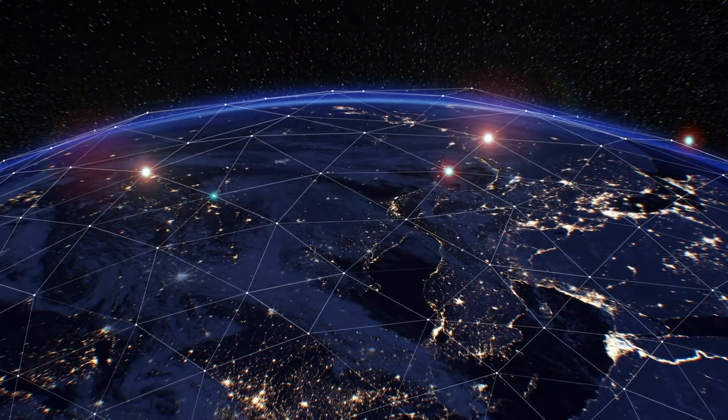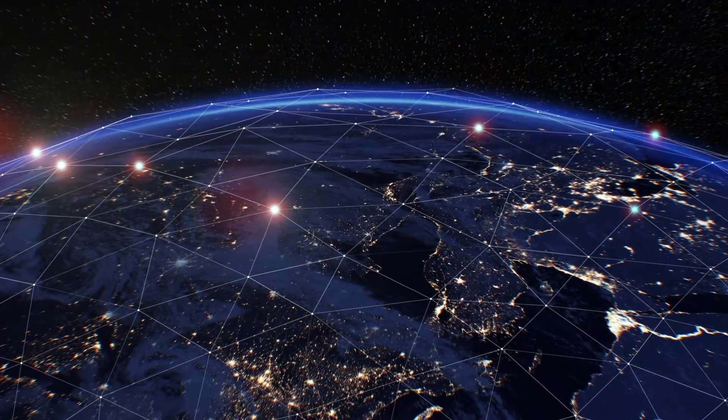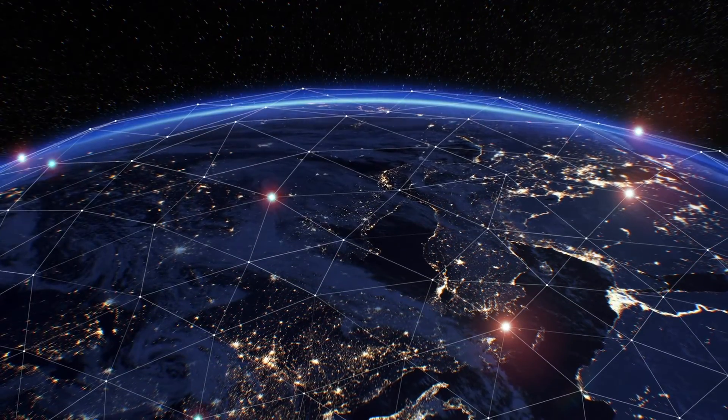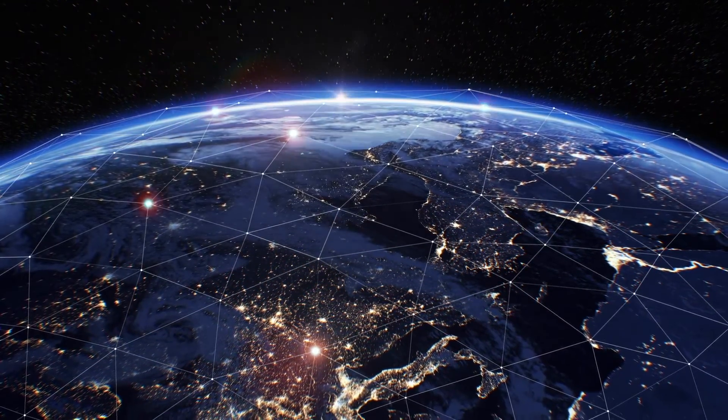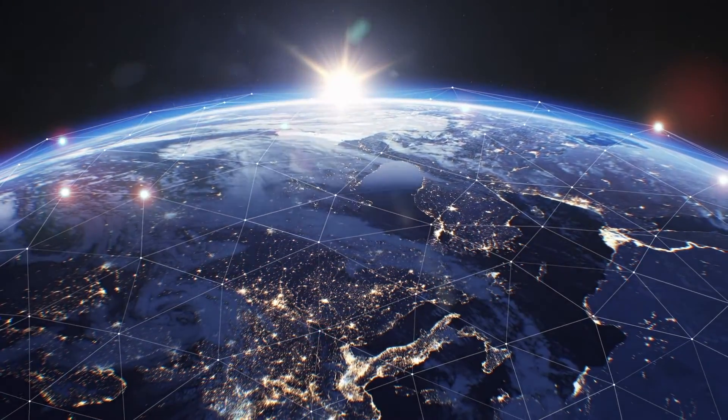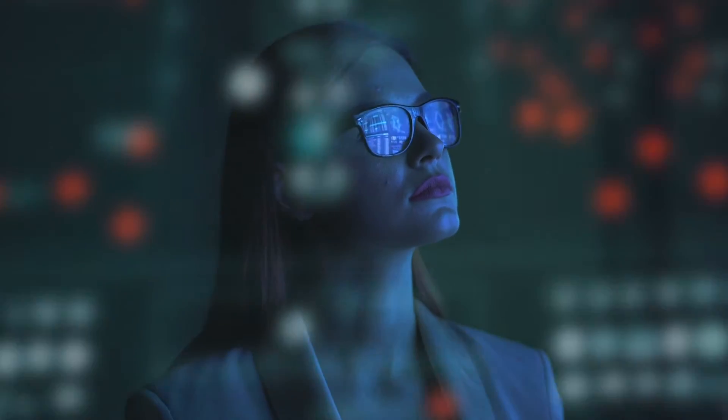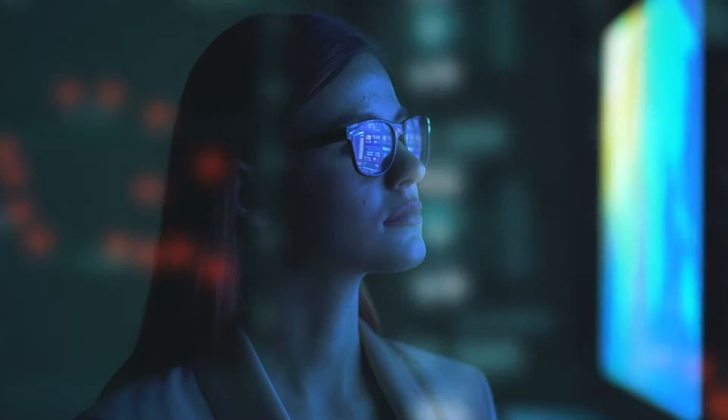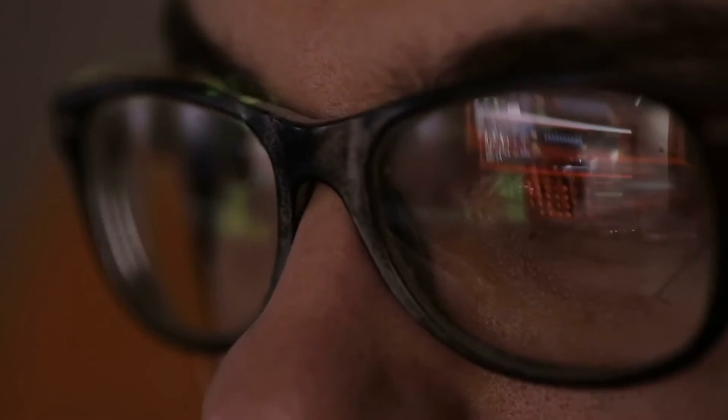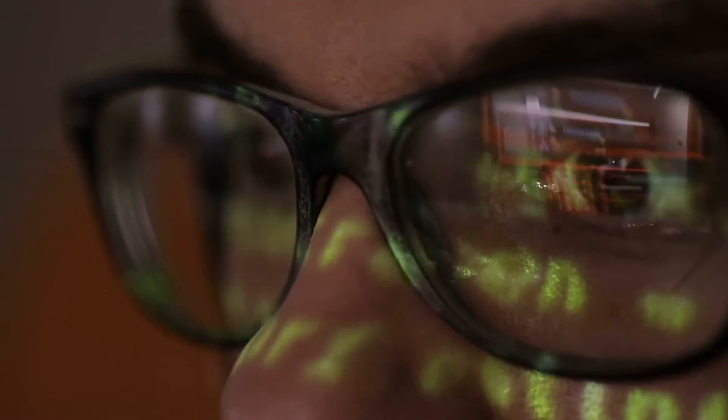And you can rely on expert support from the team that built the product. At Cambridge Intelligence, we're world leaders in data visualization toolkits. We have a huge amount of experience in intelligence, law enforcement, anti-fraud, cybersecurity and financial crime prevention.